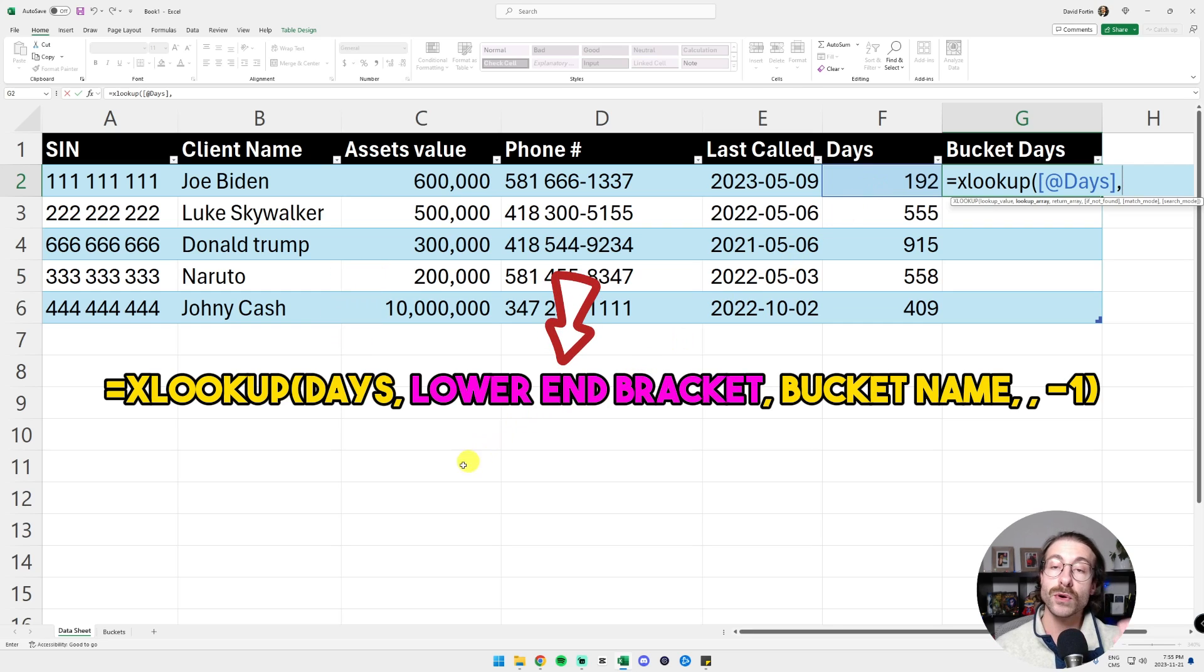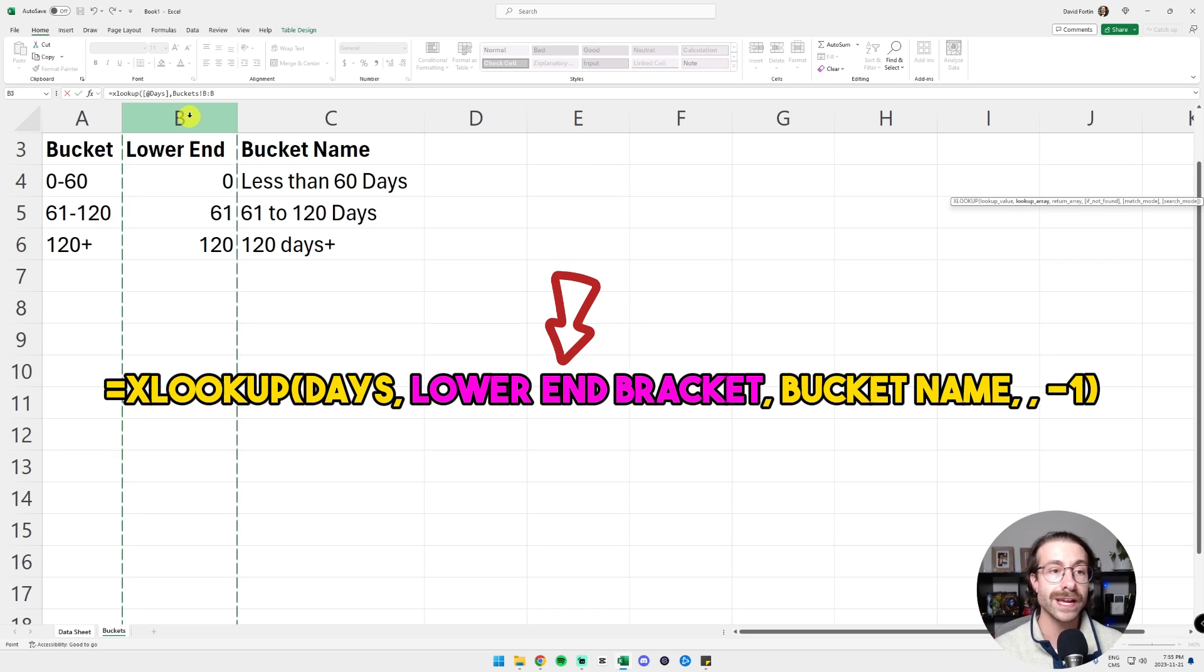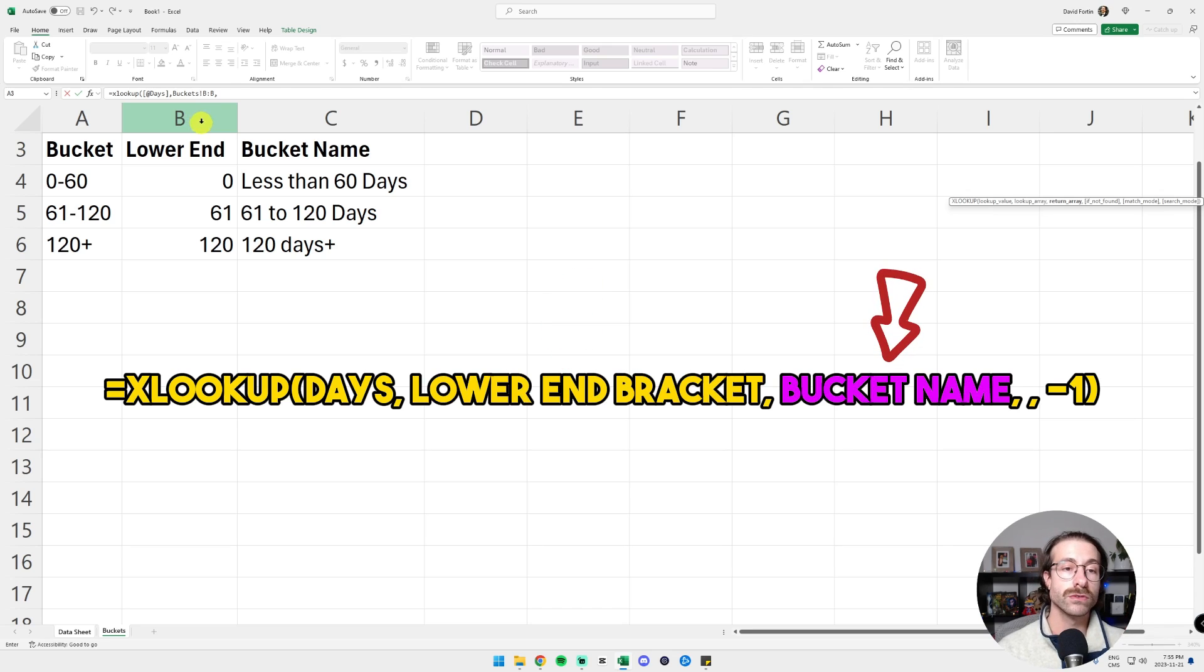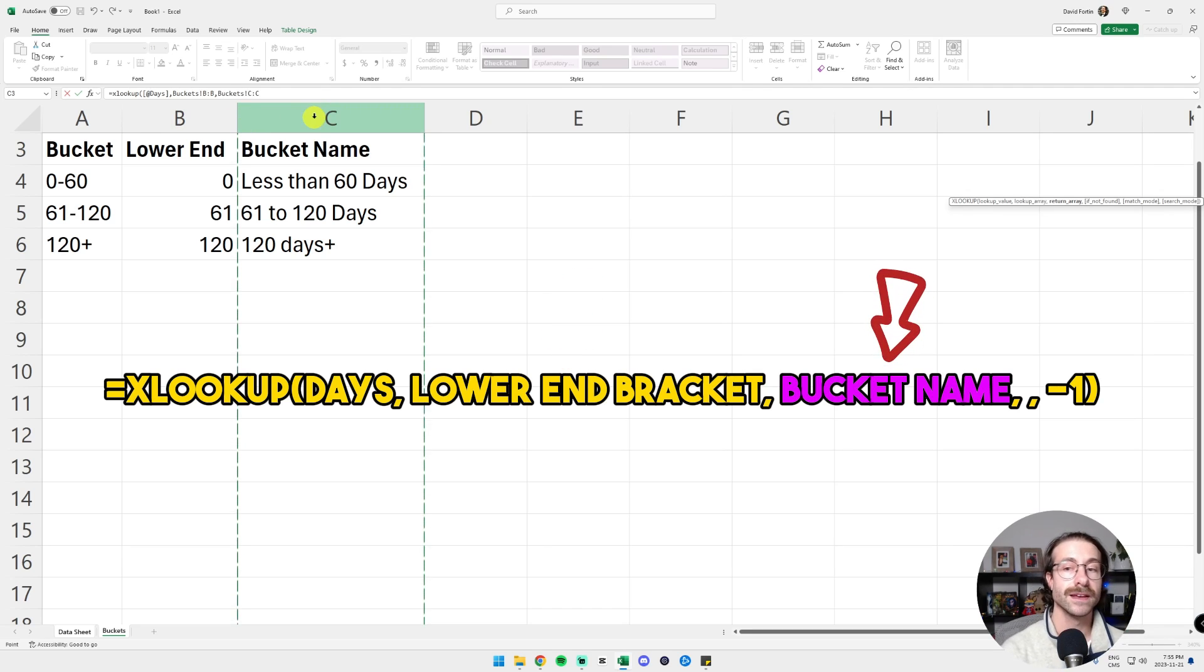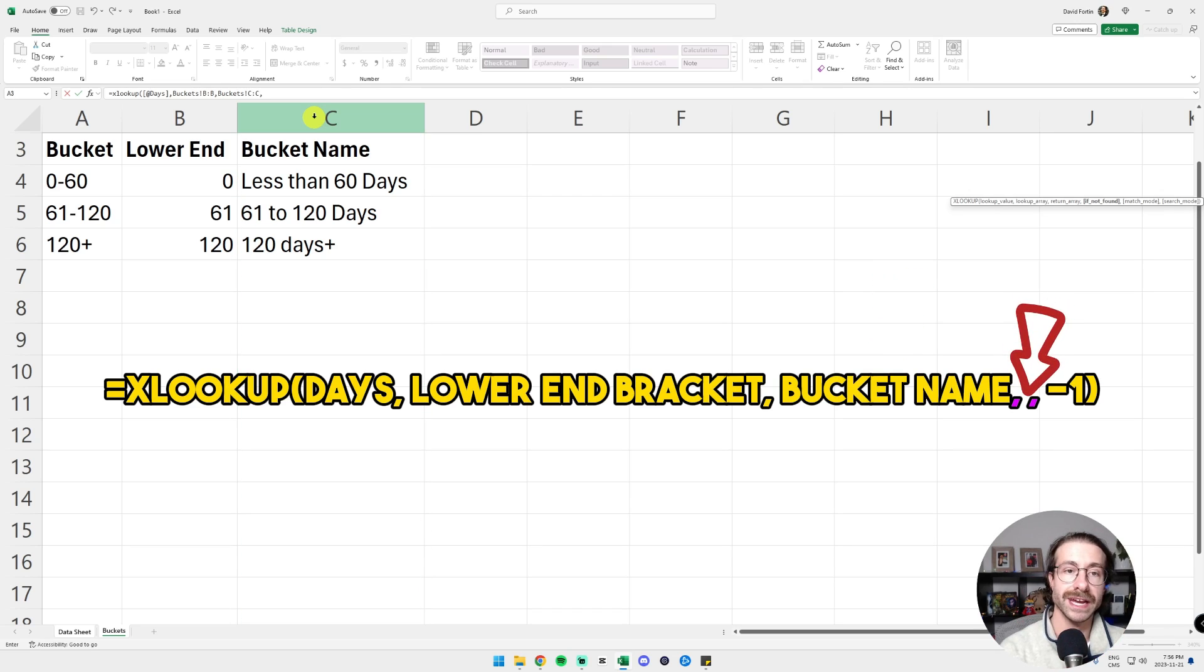In the lookup array, we are going to go in our bucket tab. We're going to select the whole column of the lower end. We're going to put a comma. And then in the return array, we're going to put the bucket name in column C. Then we're going to put another comma. If not found, you just leave it blank.